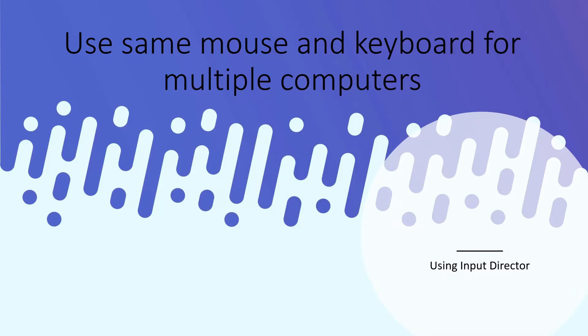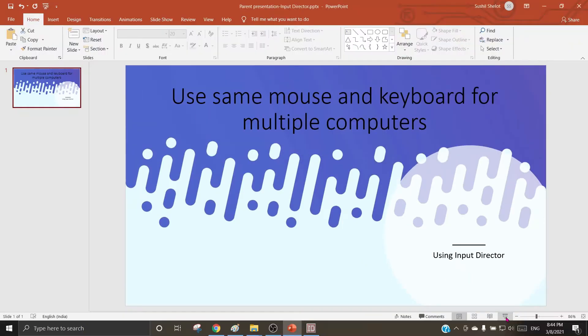Using Input Director, there are situations when in a network a user uses two or more machines and to avoid the usage of multiple peripherals like the mouse and keypad, it can be facilitated through this freeware Input Director to use the same mouse and keyboard for multiple machines. Let us understand how it can be done.